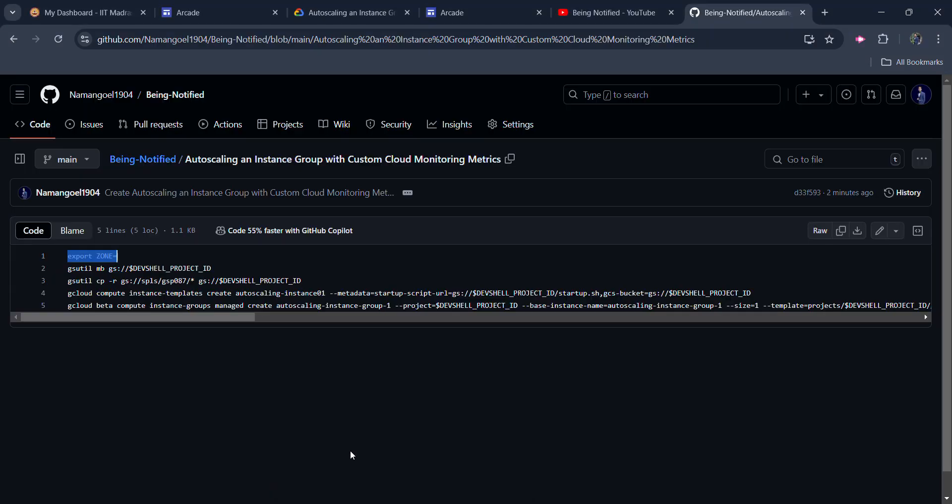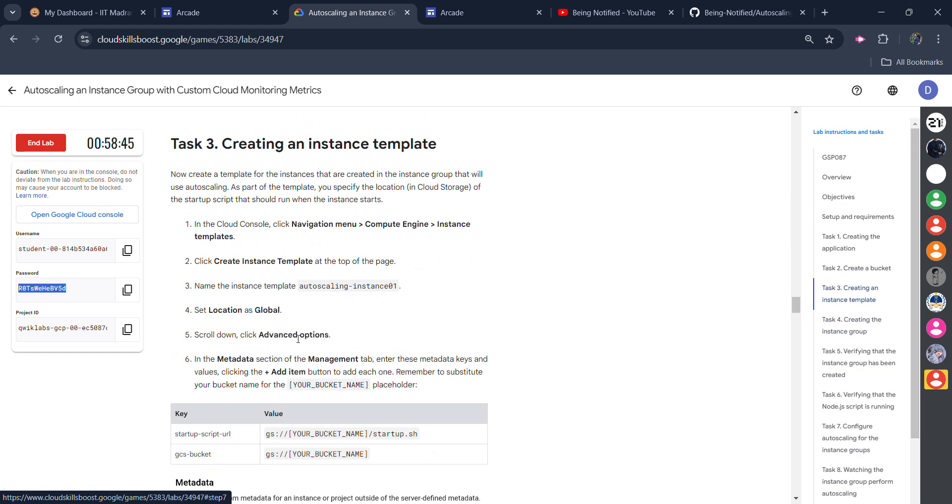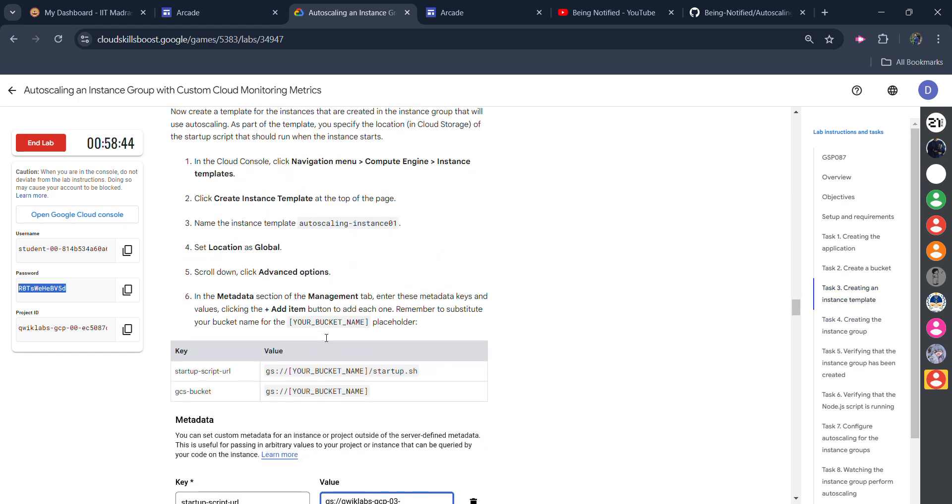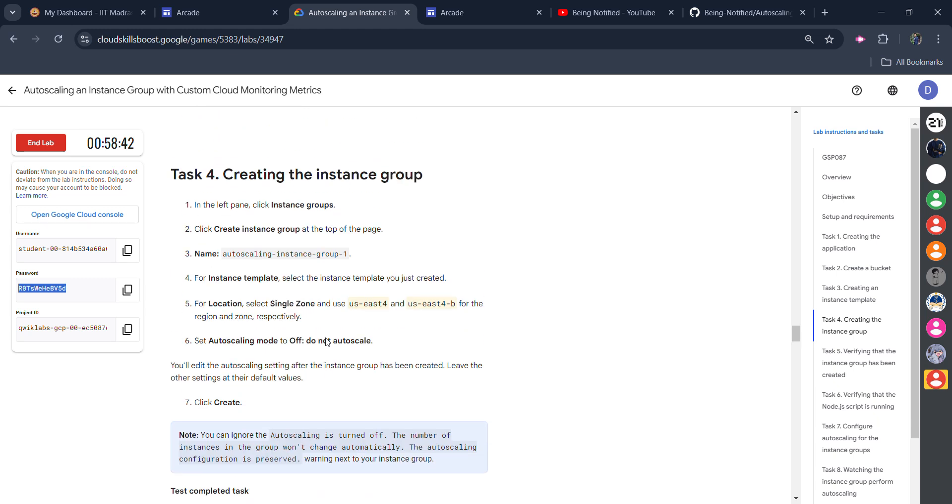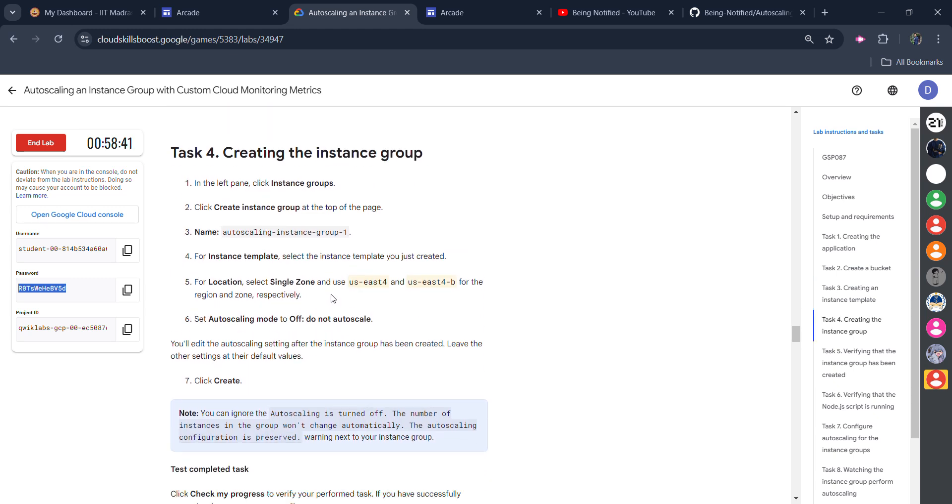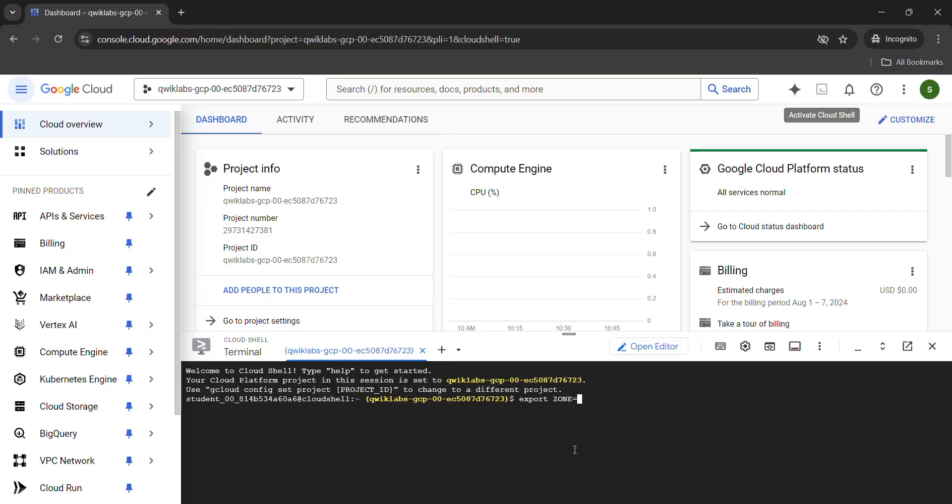Come back to the lab. We need to find the zone of this lab. From the right panel, click on task number three, scroll down. Here's the zone of your lab. You need to copy the zone very carefully. Make sure you copy your own zone. My zone is different, yours can be different. Don't copy any extra spacing. Come back to the shell, paste the zone that we just copied and hit enter button.